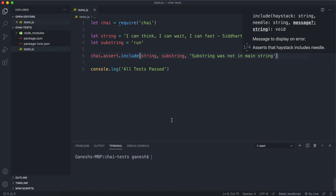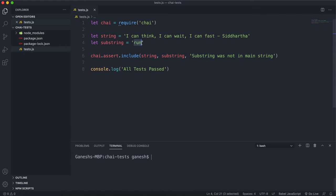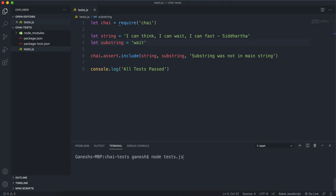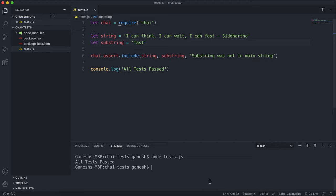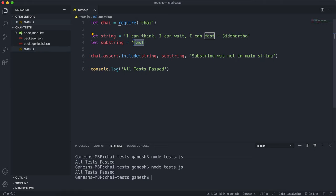That failed because this 'run' right here is not in this string, but if I change this into something like 'wait' which is in this, and I run this, we can see that it passes. If I change this to 'fast' this will also work.